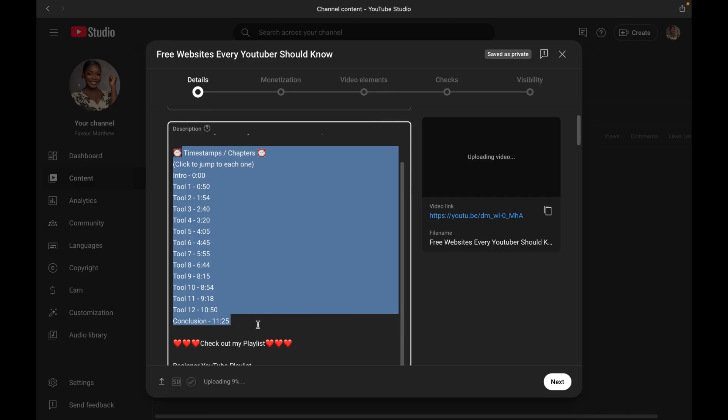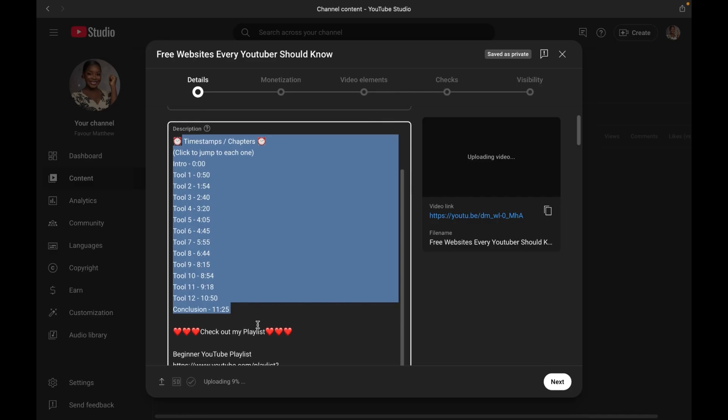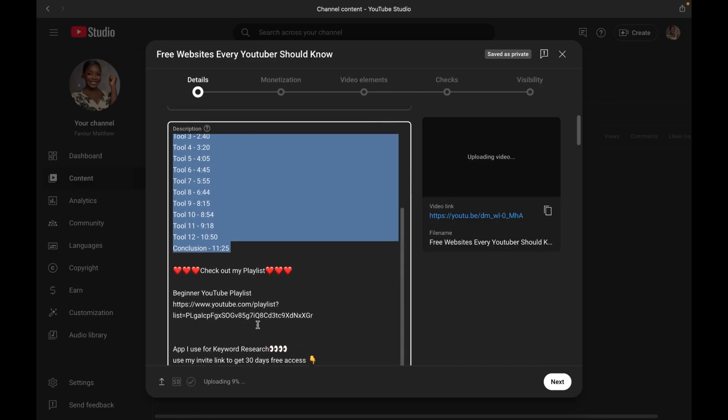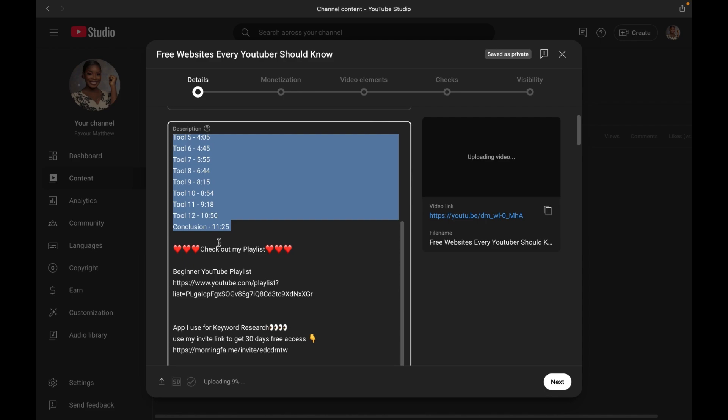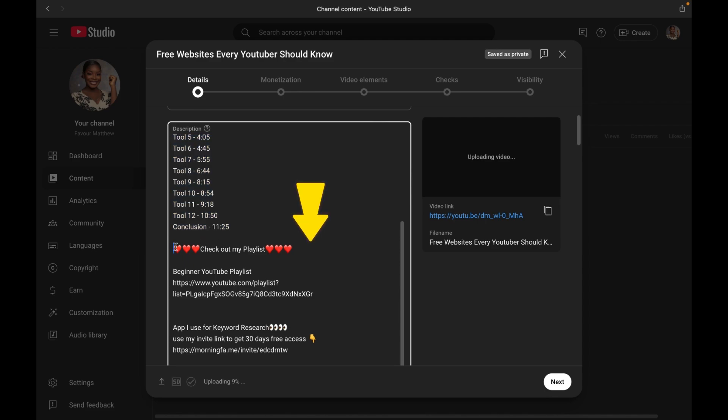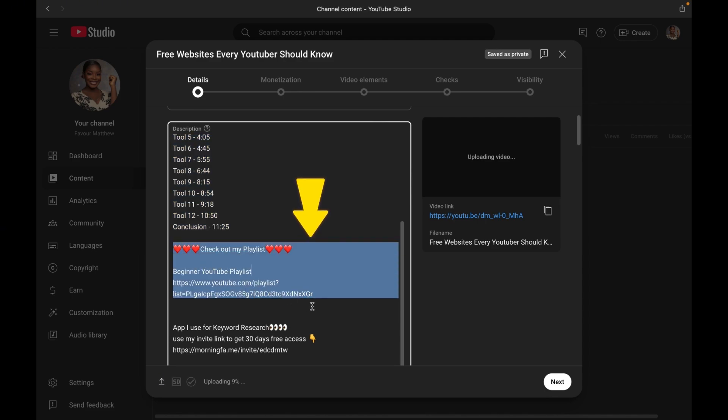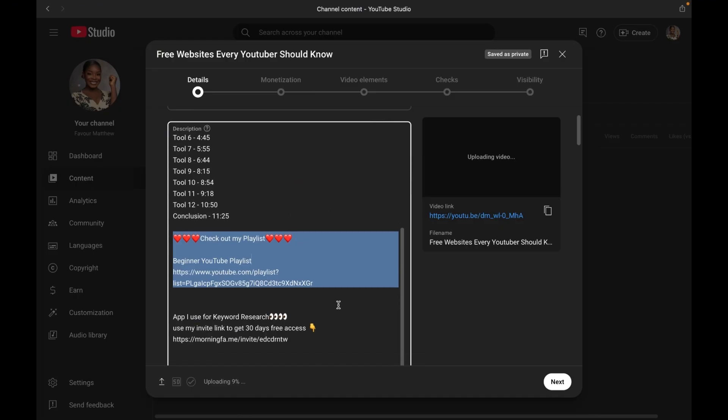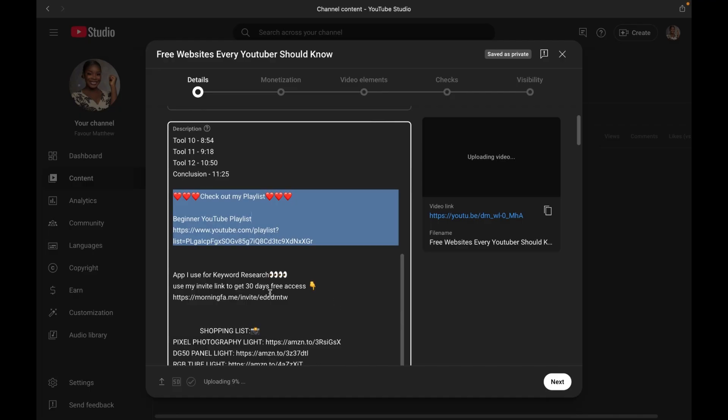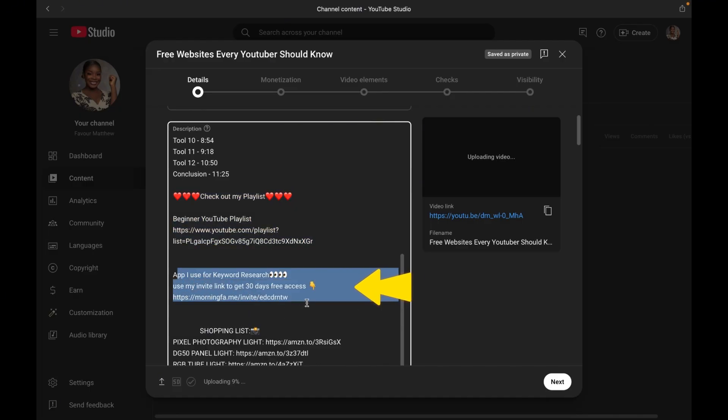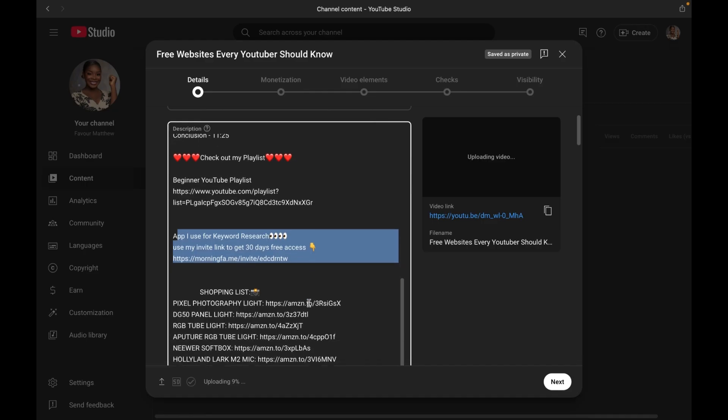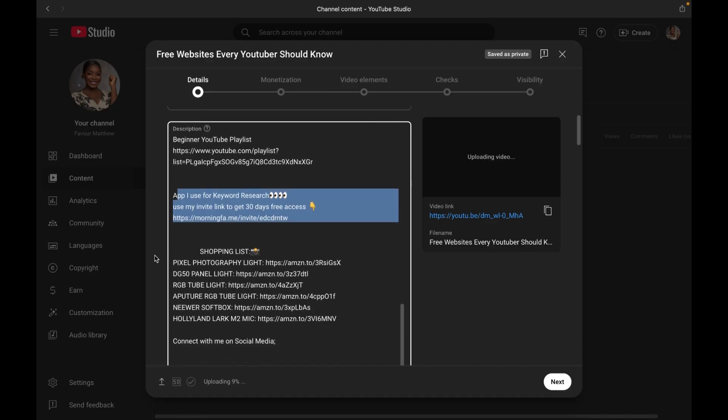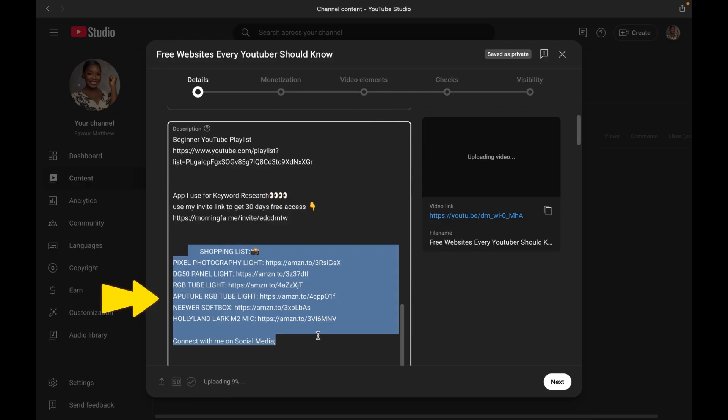Now after your timestamps, you can go ahead and promote your other videos that are more like related to this one. Something like, if you like this video, you will like these ones. Then you copy the links of the other videos and paste it in your description. And you can also go ahead and promote links to your resources. Could be a paid product or a lead magnet that leads people to your email lists, or it could also be legitimate affiliate links.